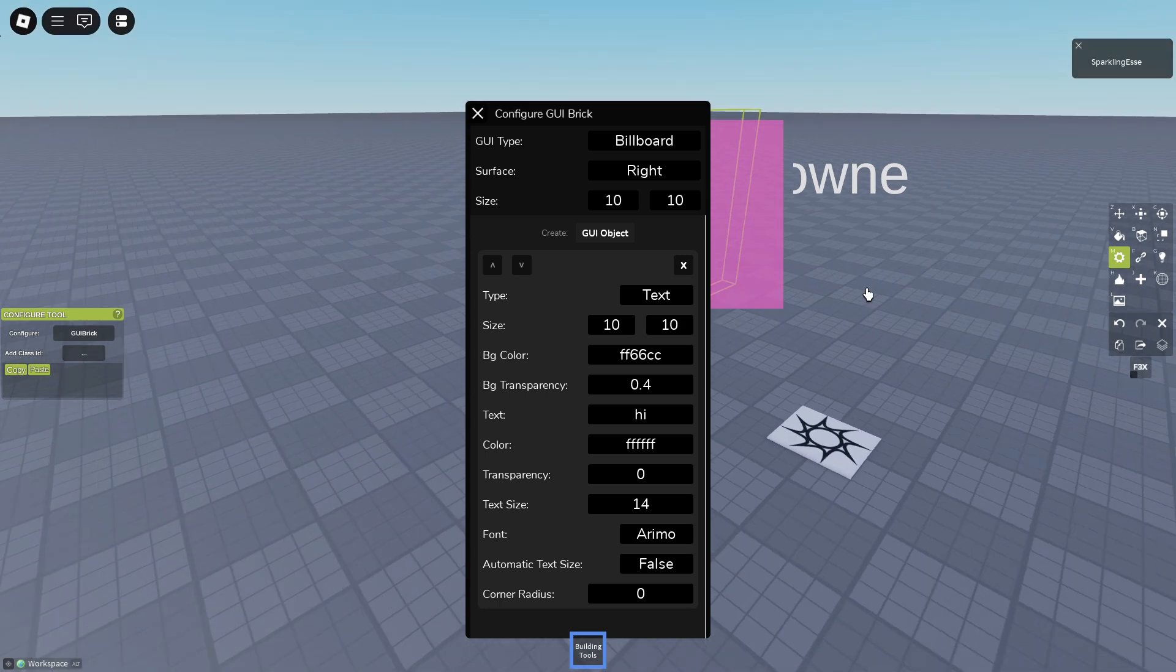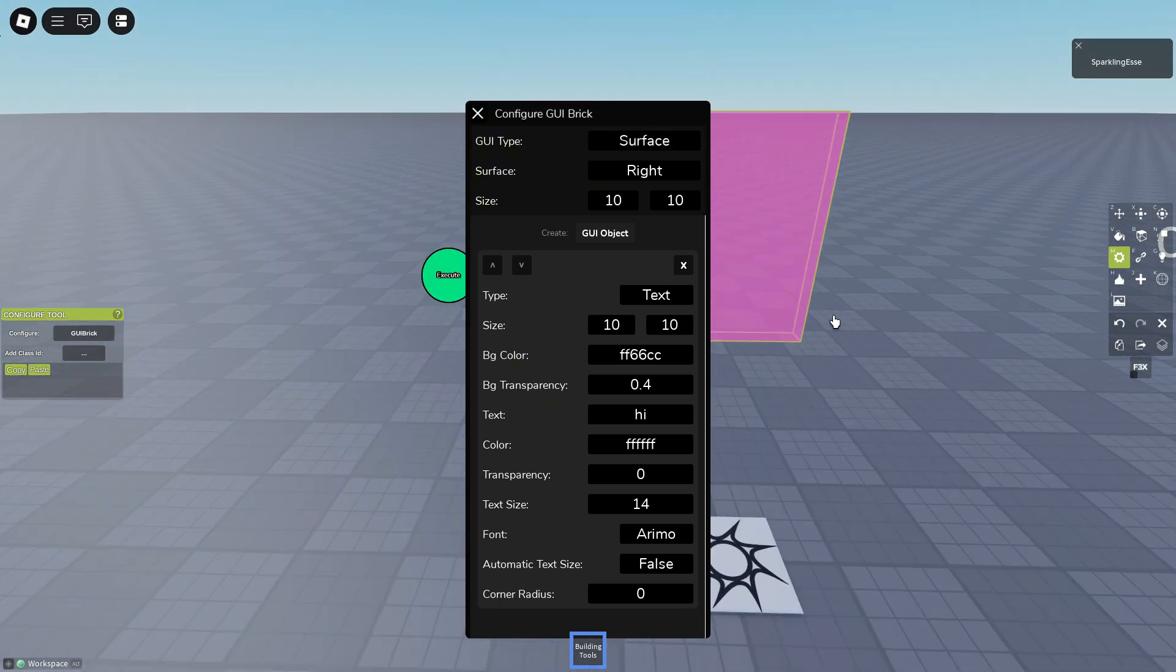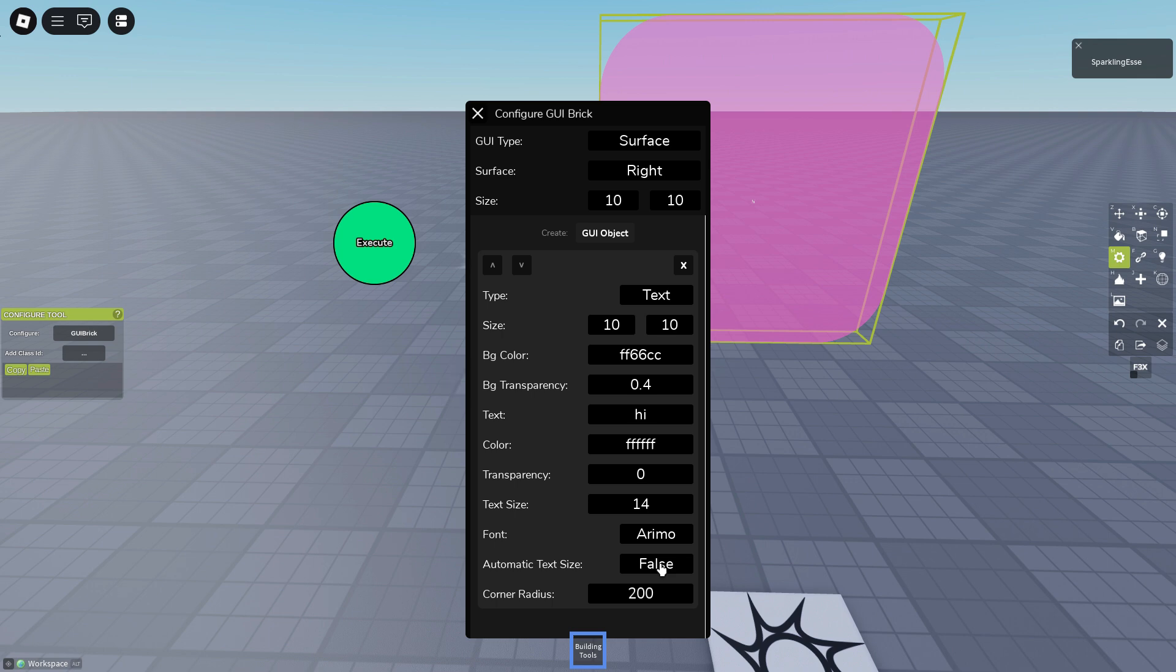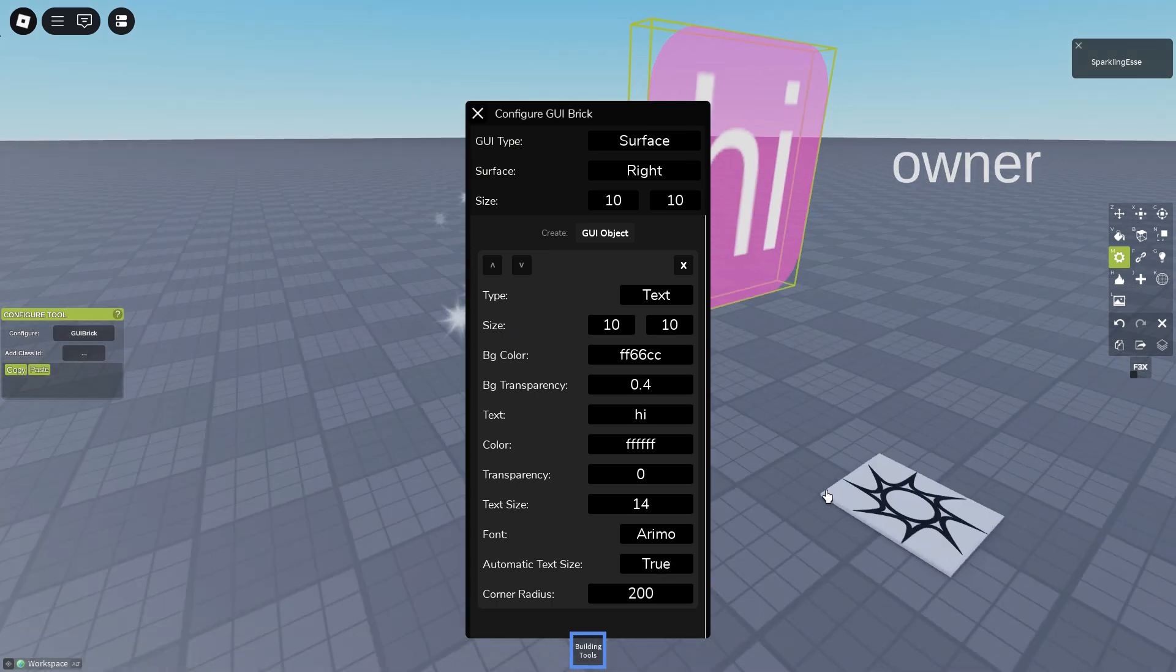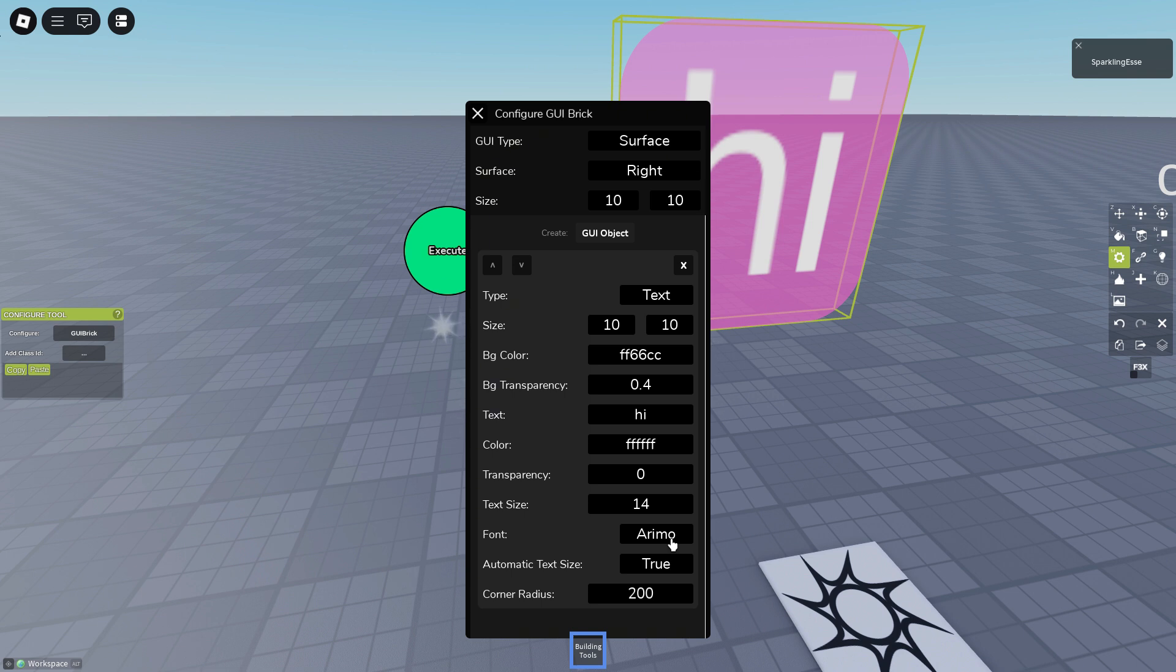Well corner radius is basically how round you want your corners, like 200. And automatic text size, the text will size automatically like this. Font is just changing the font of the text, beautiful.